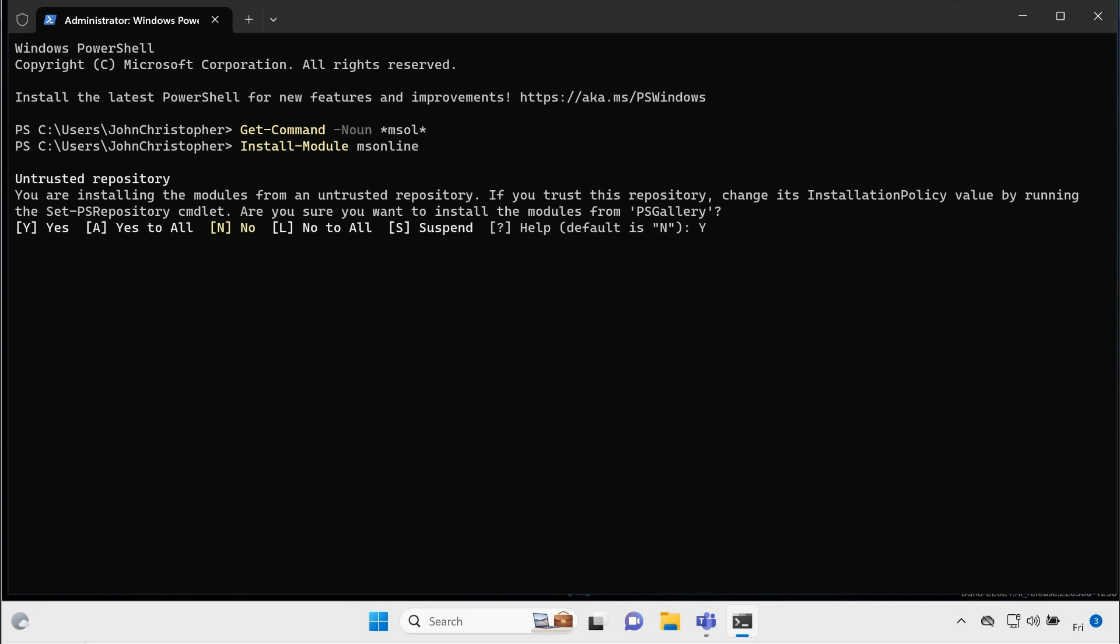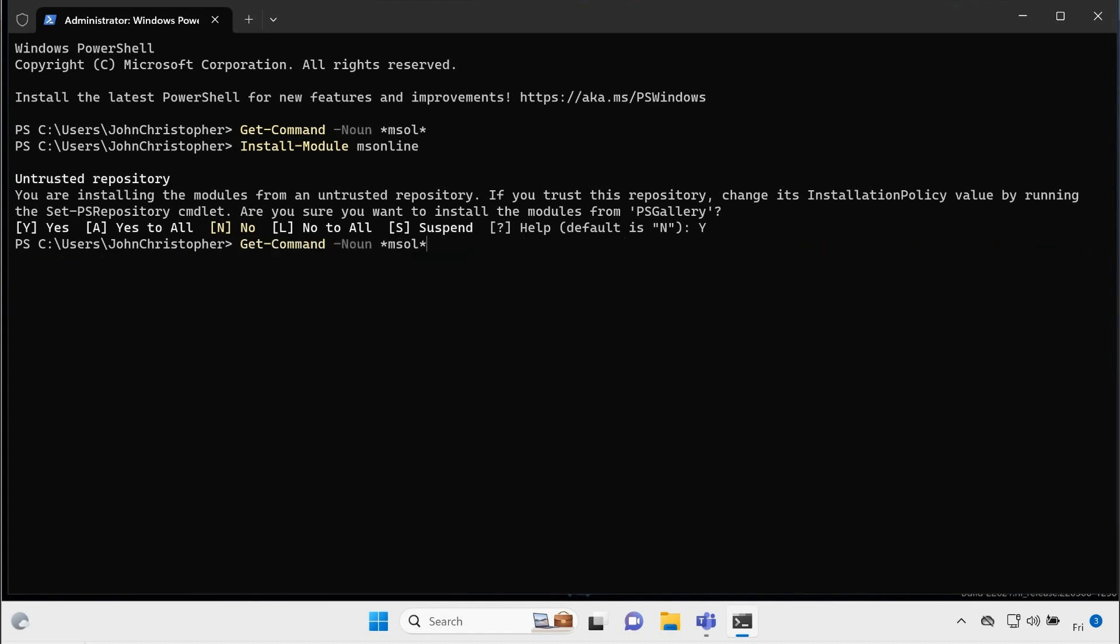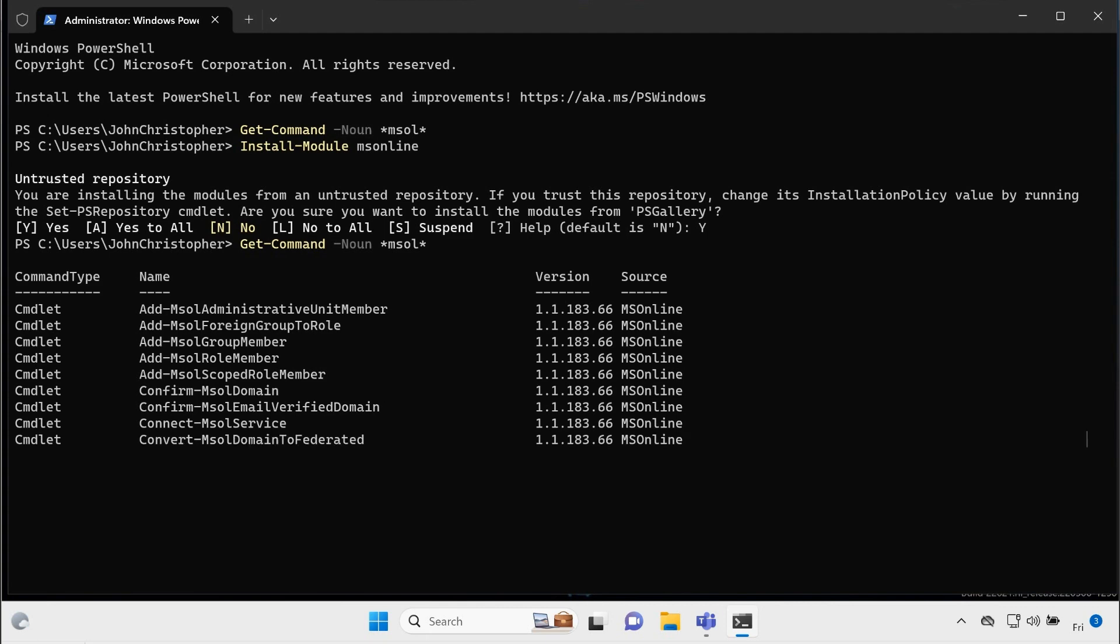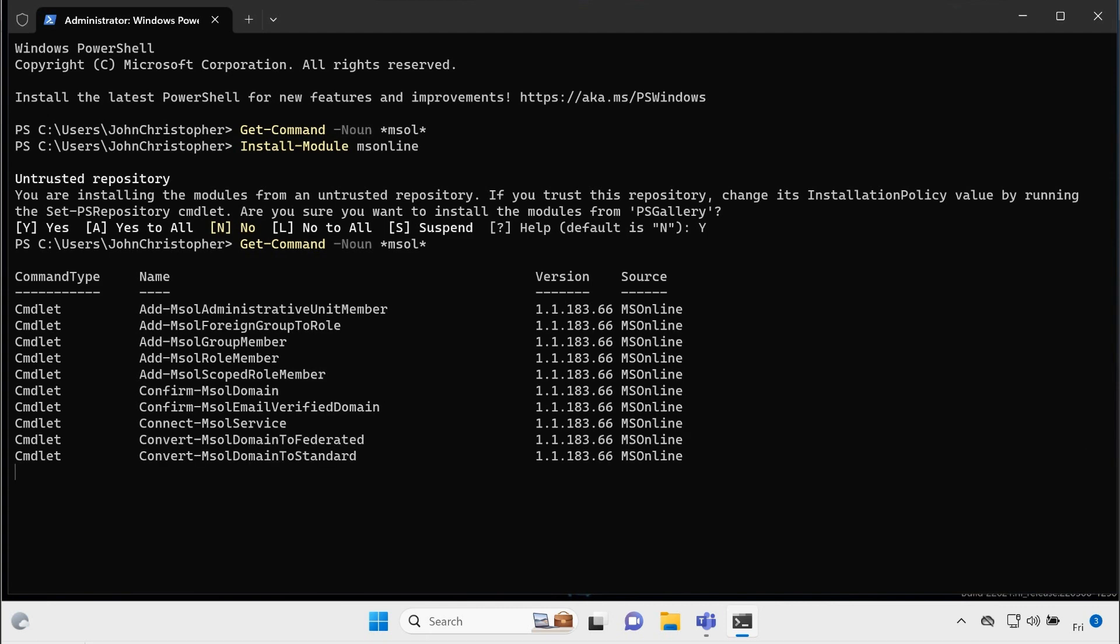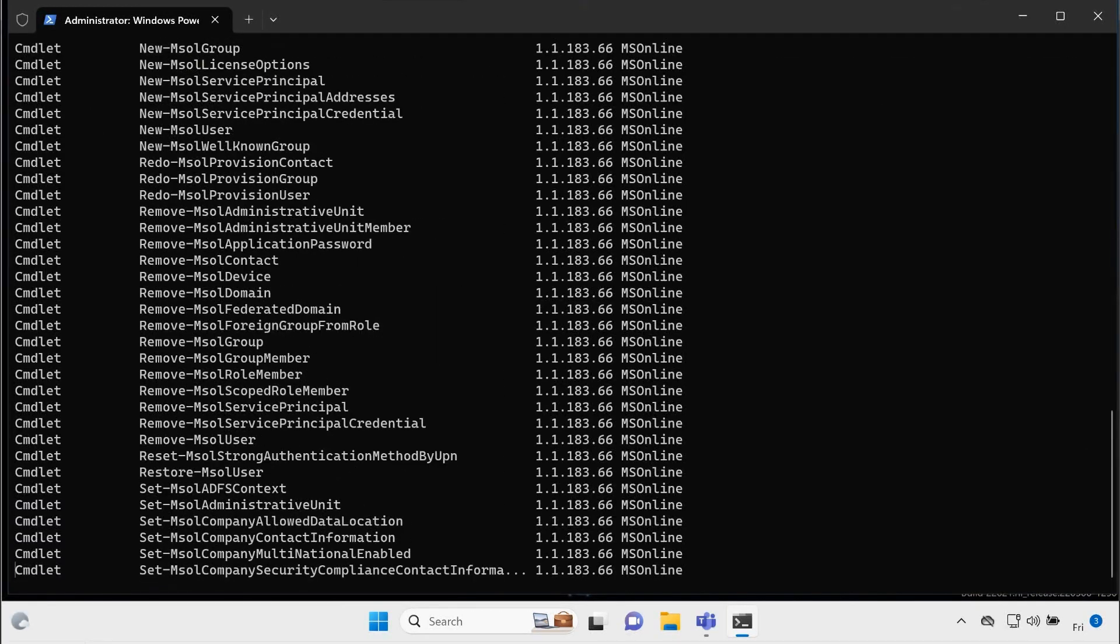But anyway, for the most part, even though it says it's an untrusted repository, I'm going to say yes to that because I do trust it, and it's installing those commands right now, and it looks like it's done. So now, if I hit the up arrow a couple of times, I should be able to type the get command dash noun star MSOL star, and we should see that the MSOL commandlets are going to show up. Okay, so here they are.